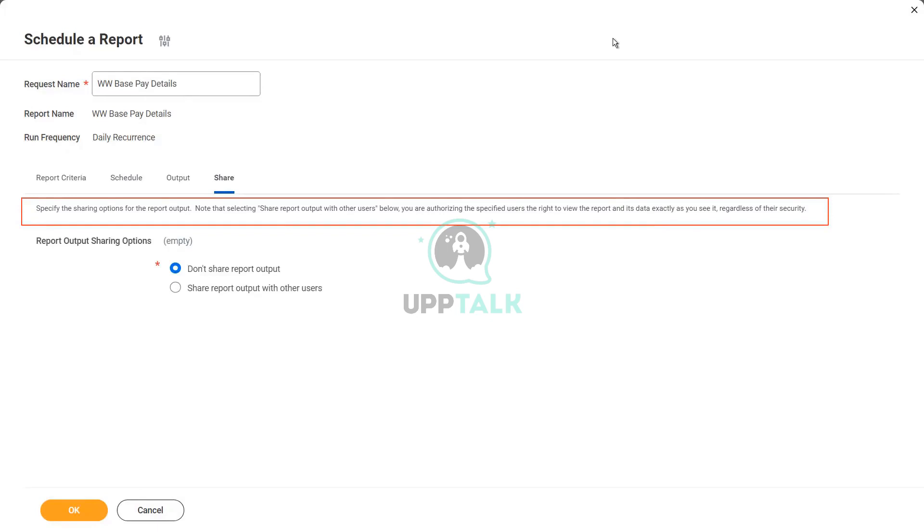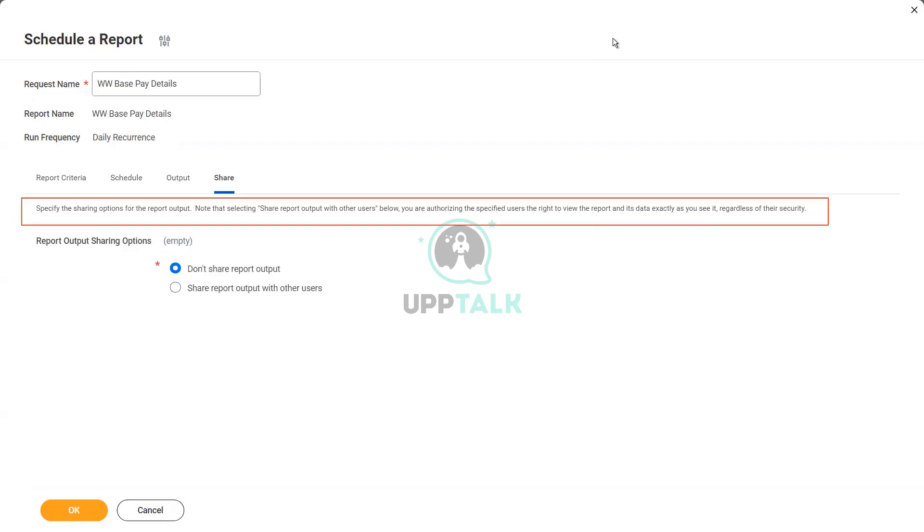So what happens if you just share the report? Other people are able to run the report. Correct. That's what we discussed. If you share the report with other users, they are able to run the report, but they will only be able to see the output as per their security permissions. If they do not have access to a particular field, they would see the field as blank in the report output. But that is if you are sharing the report definition, if you are asking other people to run the report. But here, what happens? You are running the report with your ID.